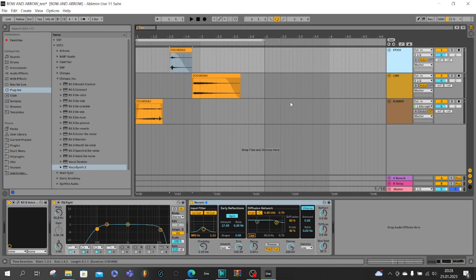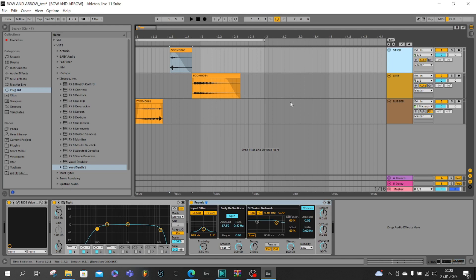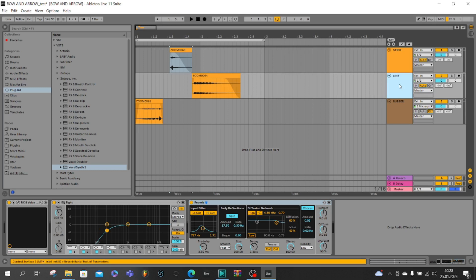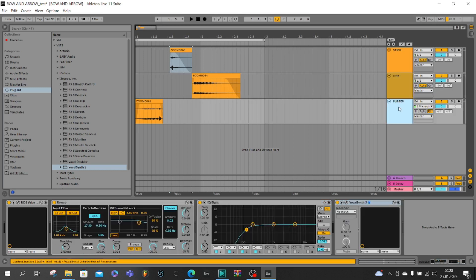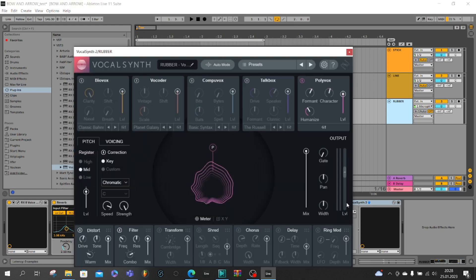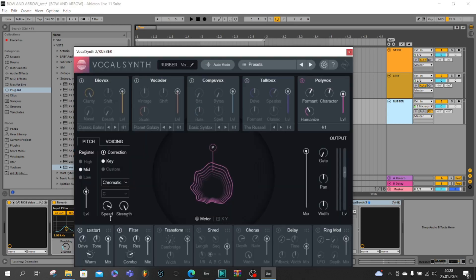In this tutorial I would like to show you only a really simple bow and arrow sound, so you can see that in my channels there's not so many audio effects. I used in stick EQ8 and reverb, the same I used in line, and in rubber you can see that I also use vocal sense because I wanted to make some chromatic effect.